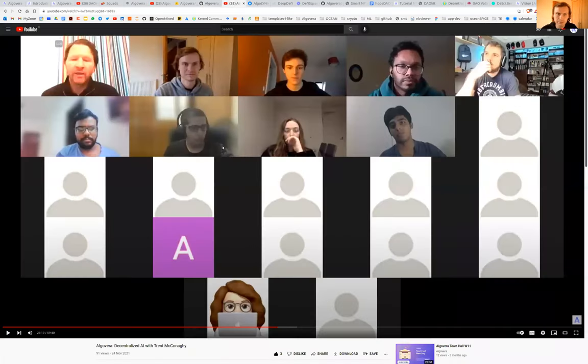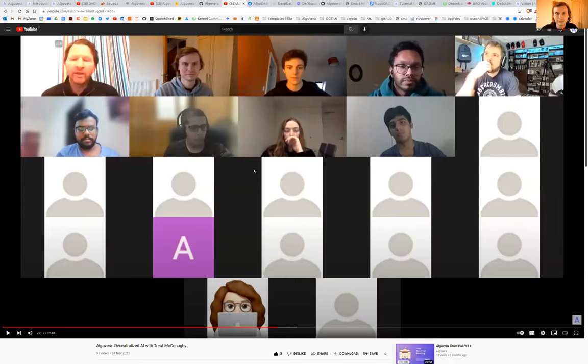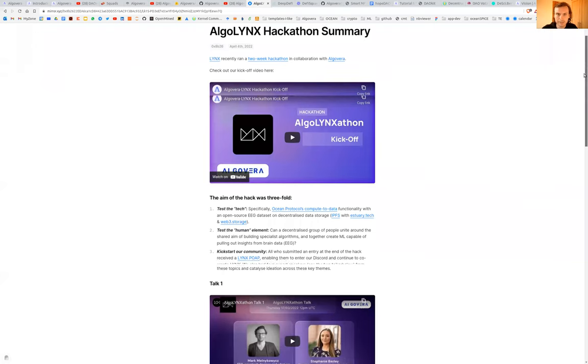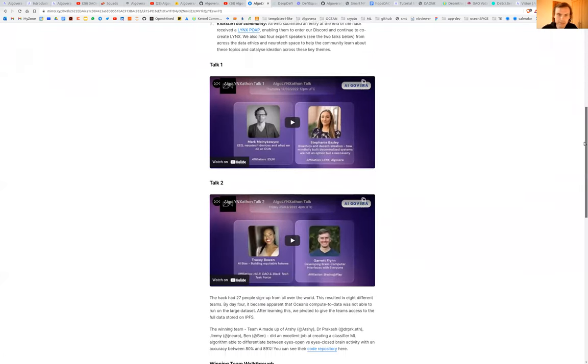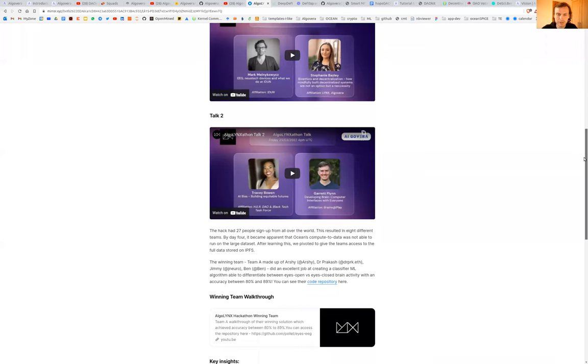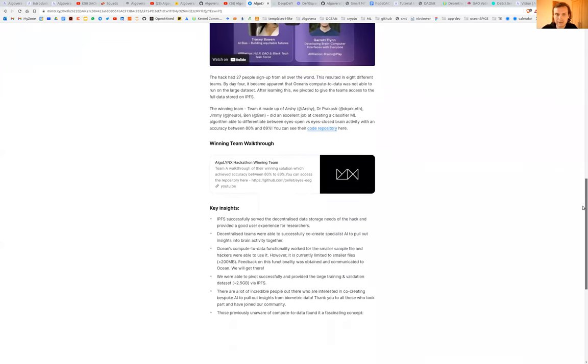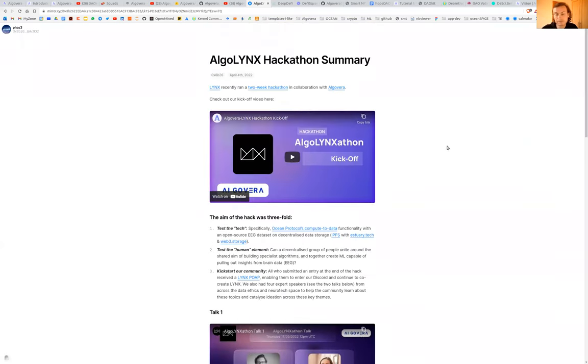In terms of events, we host a number of different types of things. One of them is community discussions, as you can see here. We also run study groups, reading groups, hacking sessions, which is kind of like a course to teach people how to do AI in Web3. And also we've run a hackathon. This one, for example, was on classification of EEG measurements, which are sensors around the brain to develop the ability to classify whether someone has their eyes open or eyes closed.